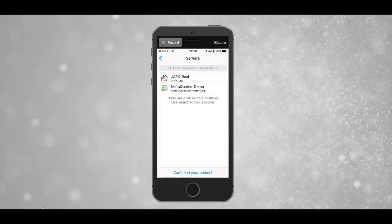After selecting that, it asks for a login and password. This is where you enter the MetaTrader4 login details that were emailed to you from the broker.